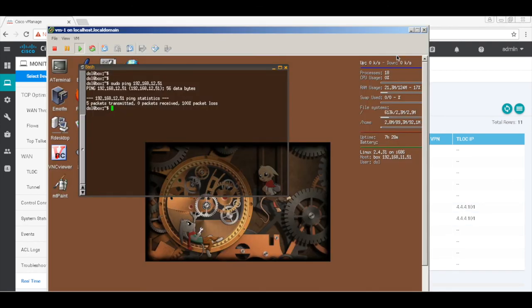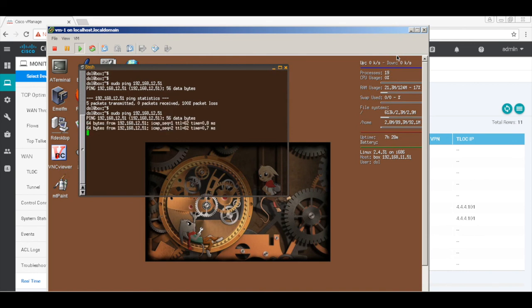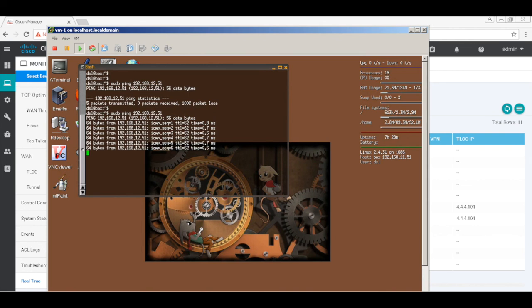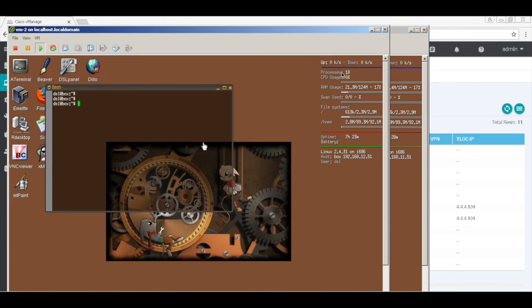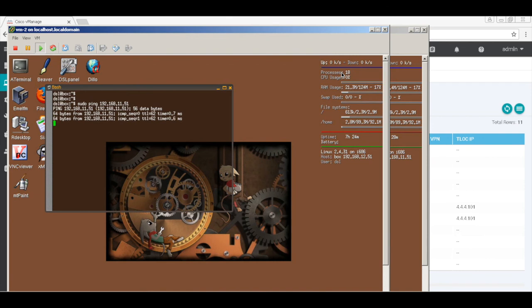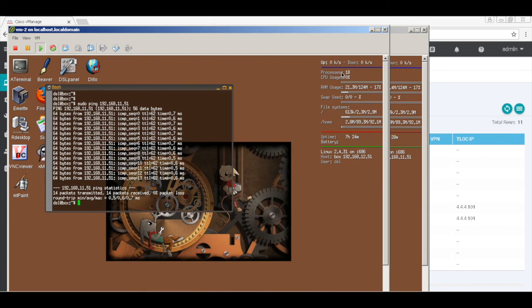Let's go back to our host and try to ping the host on the other segment — and there you go! We have successful communication between two VPNs by defining a policy that leaks routes between them. Let's also try pinging from the host connected to VPN 12 to a host on the VPN 11 side — and there you have successful communication as well. Thus, Viptela offers a very simple way of routing traffic between VPNs. That's it for this demo, and thanks for watching.